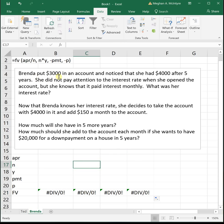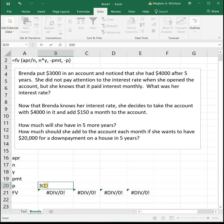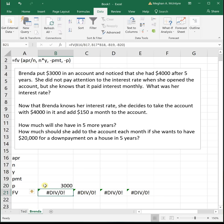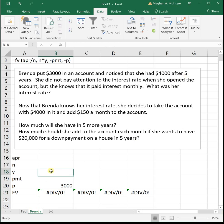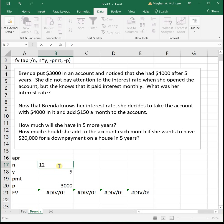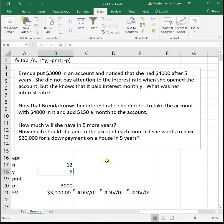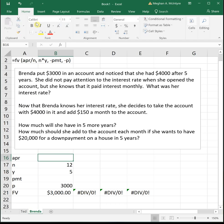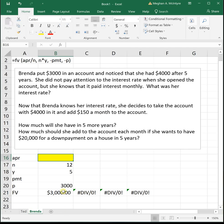All right, so it says Brenda put $3,000 in an account. So that's her principal, $3,000. And she noticed that she had $4,000 after five years. So Y is five. She did not pay attention to the interest rate when she opened the account, but she knows that it paid interest monthly. So monthly interest means it's paid once a month, which is 12 times a year. What was her interest rate? All right, so we're trying to figure out what was her interest rate. That means we need to goal seek for the APR, which is her interest rate.